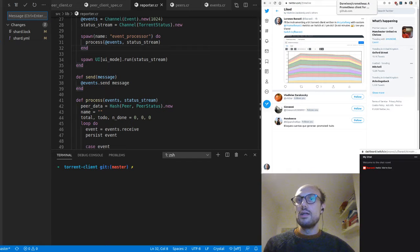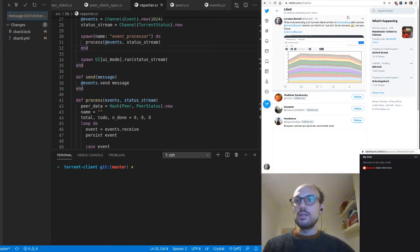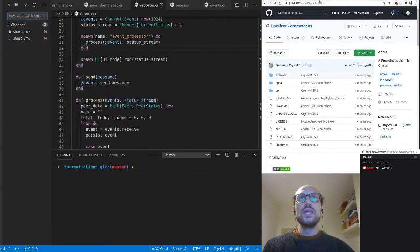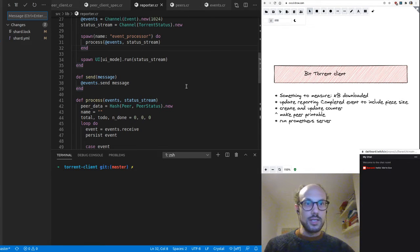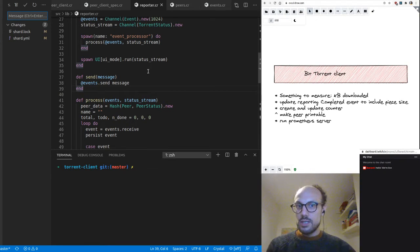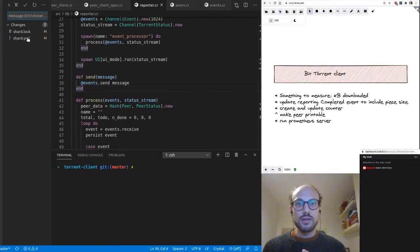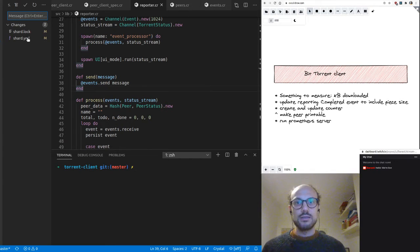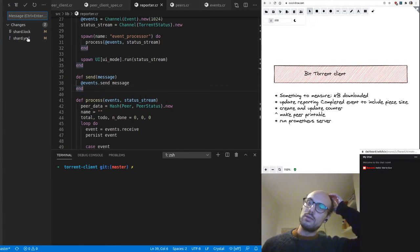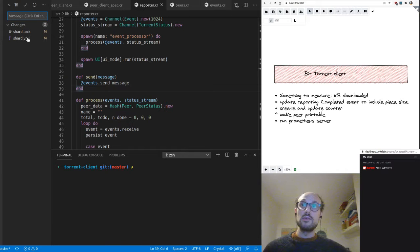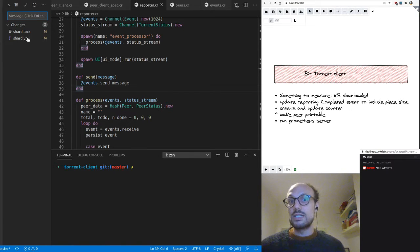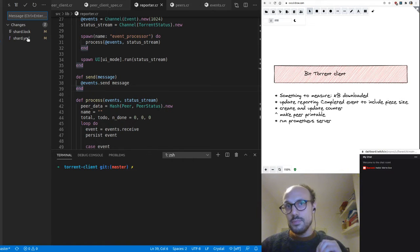Let me tell you about what the plan is for today. We're going to be instrumenting a Crystal application with some custom Prometheus metrics. I've been talking about Crystal and Prometheus and instrumentation for the last couple of sessions and we've actually covered different aspects of instrumentation.